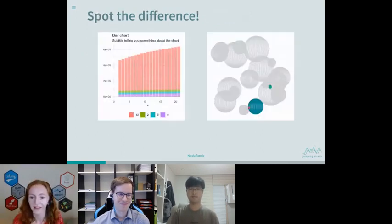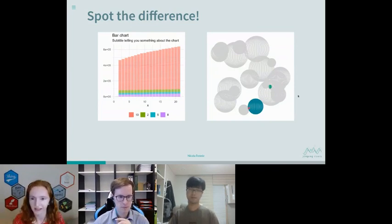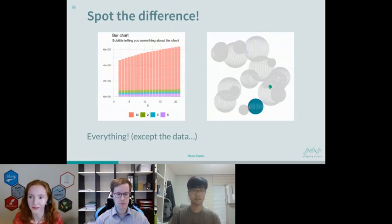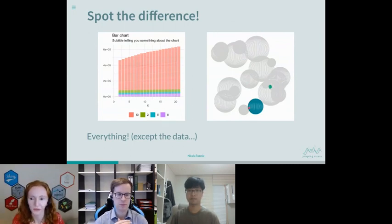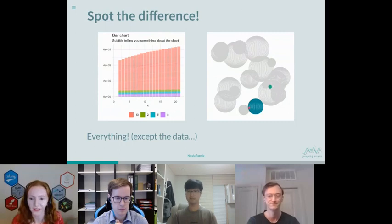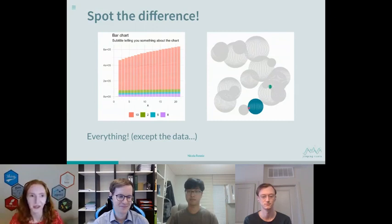Take these two plots for example. What are the differences between them? It's actually a bit of a trick question — a better question would be what's not different. The answer is the data. This is exactly the same dataset visualized in two different ways; the only difference lies in which ggplot2 functions were applied. This shows what ggplot2 functions can do — if you know how to use it well, you can create things that no one can tell were made in R.